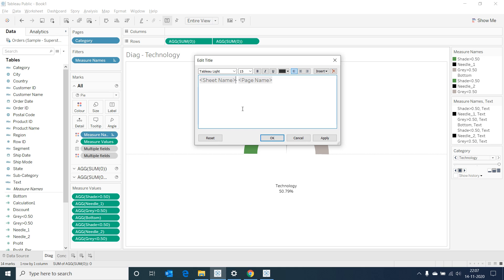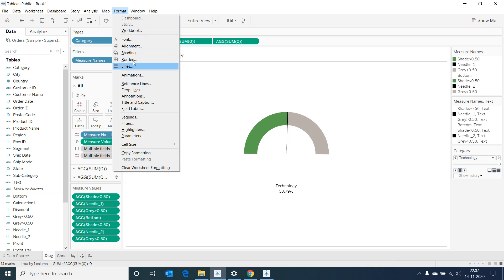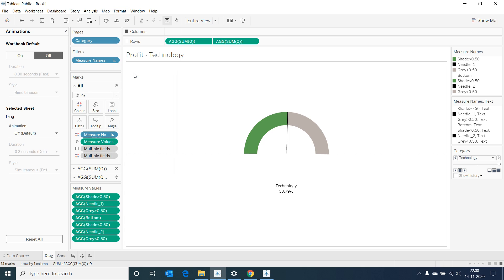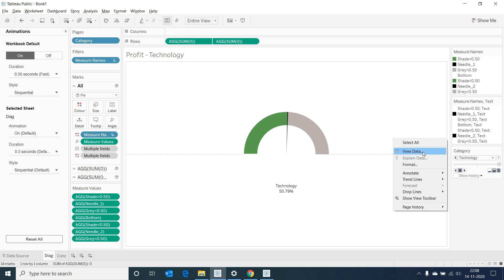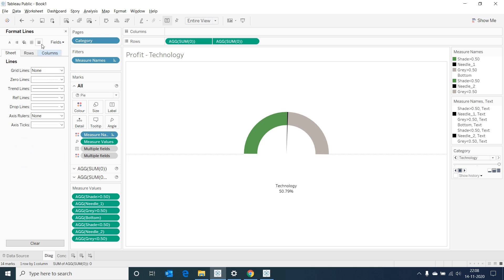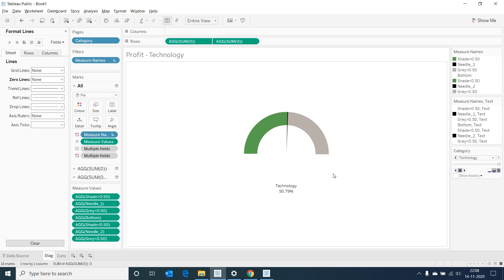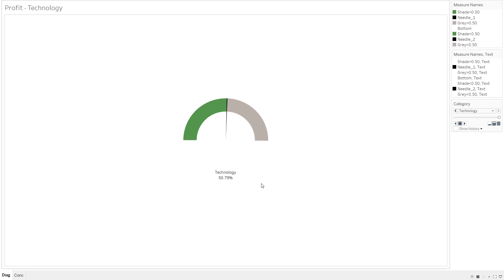I am giving an appropriate name for our sheet. Then going to the format tab and selecting on animations and switching it on. We can go to format and remove the zero lines and now we can see a neat gauge motion chart.